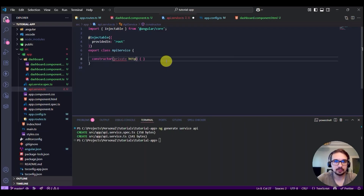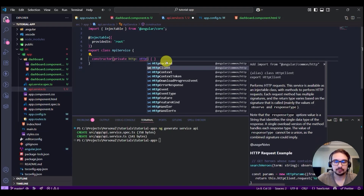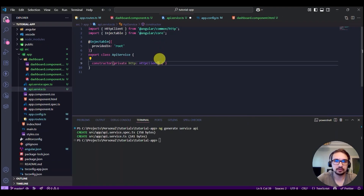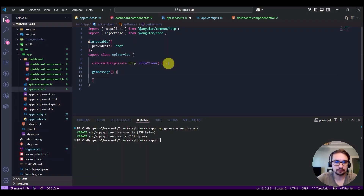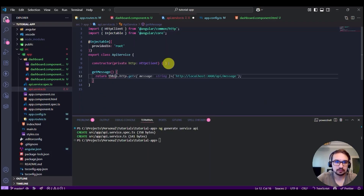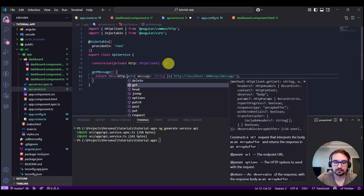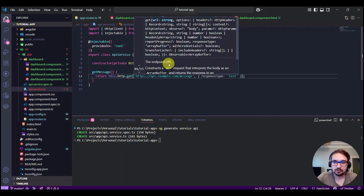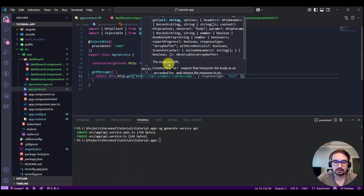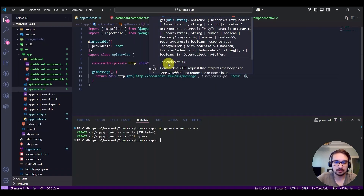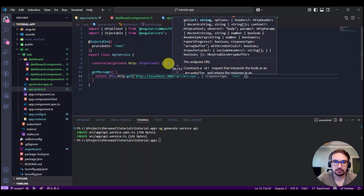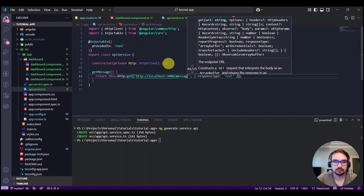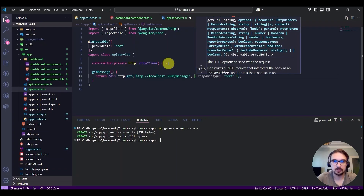We can create the HttpClient in the constructor and import it from the Angular common HTTP library. Here we can create a new method called getMessage, and we'll use the URL for the NestJS app which is running on port 3000. We want to GET the message endpoint, and in the response get the text.